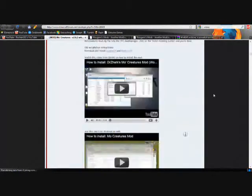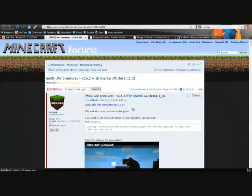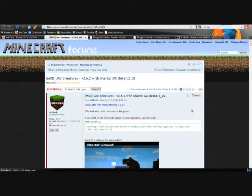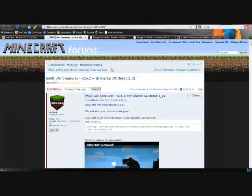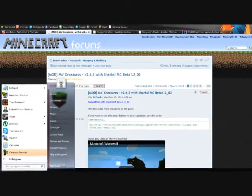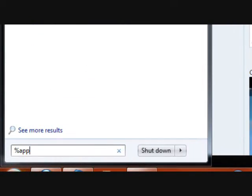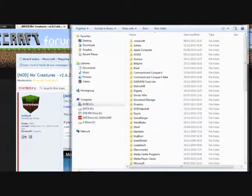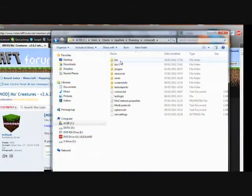So if you want all these animals in your Minecraft, it's actually really easy to install. The first thing we're going to do is go over to search and search for %appdata%, hit enter, and click on .minecraft.